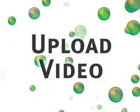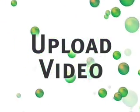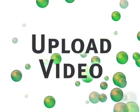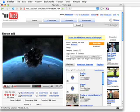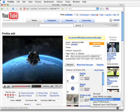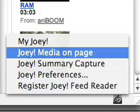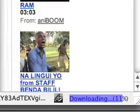How to upload a video. Go to YouTube or any other site that has videos. From the Joey menu, select Joey Media on Page. That is all you have to do.